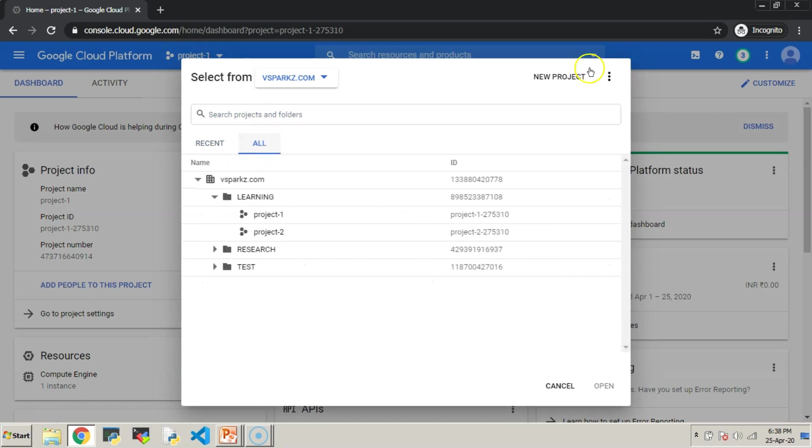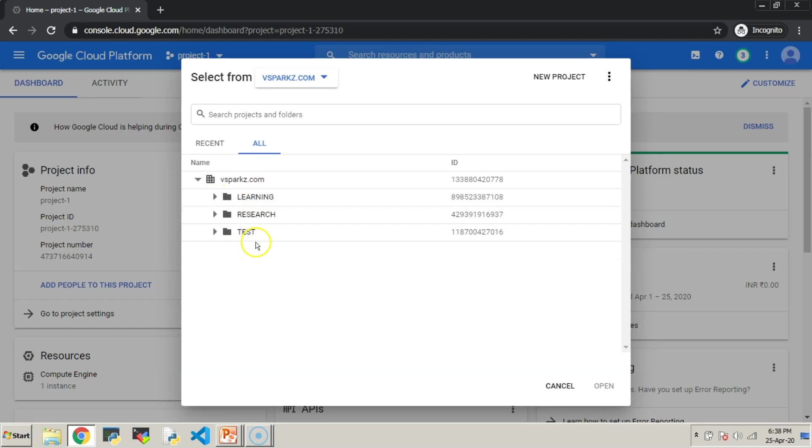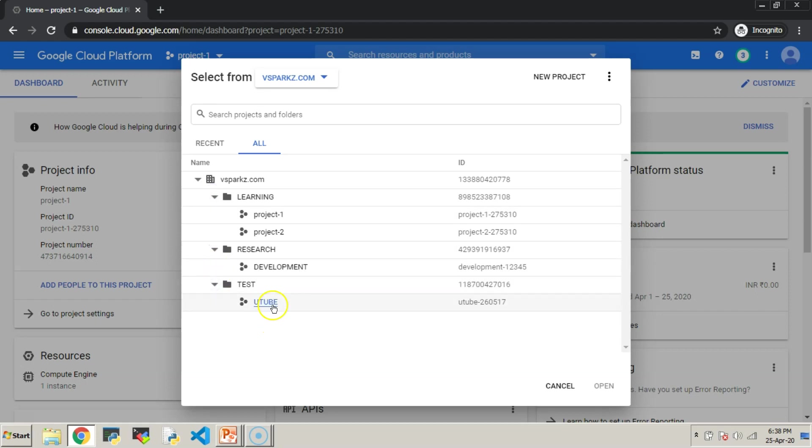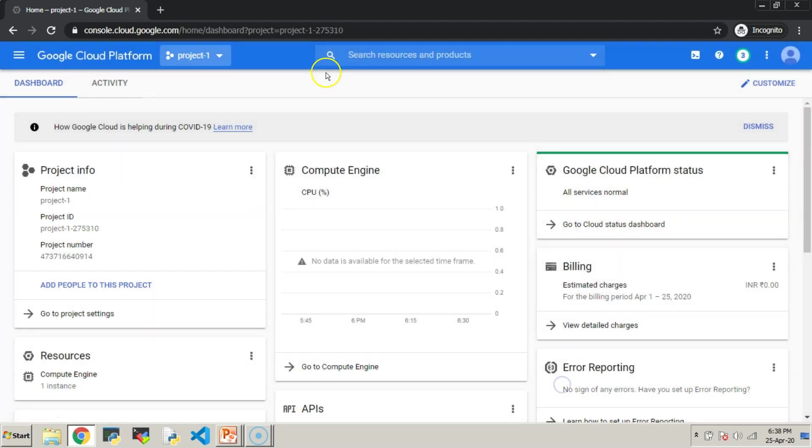Here we can see under vsparks.com organization, we have three folders: Learning, Research and Test. Under Learning folder, we have got two projects. Under Research and Test folder, we have got one project each.